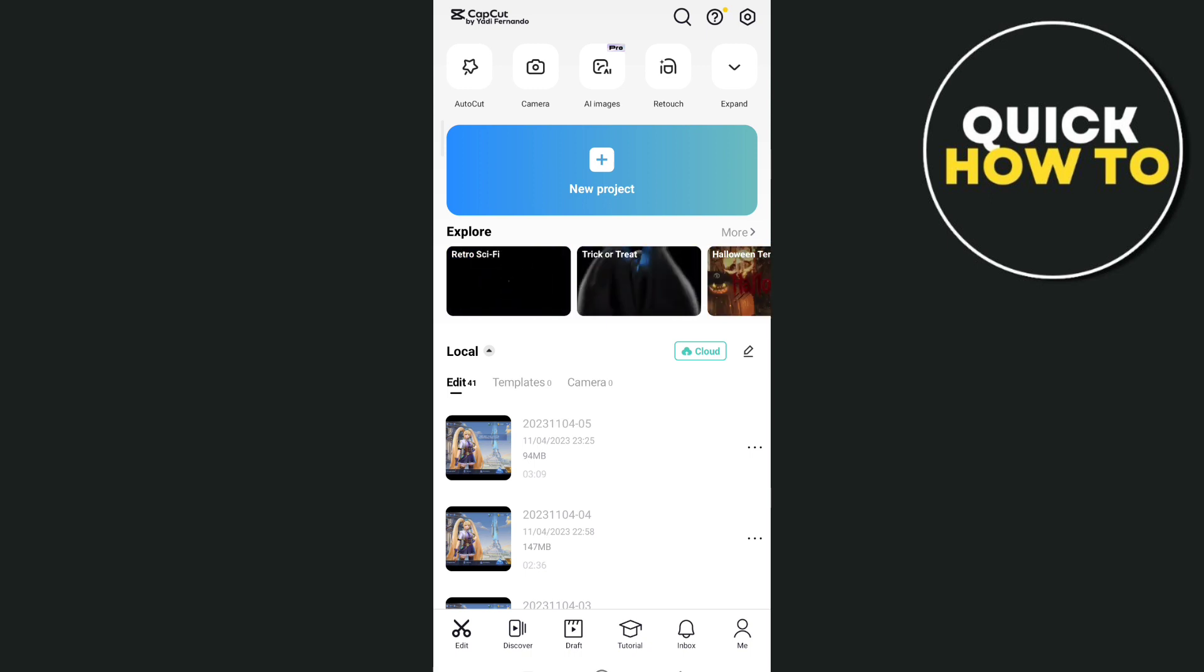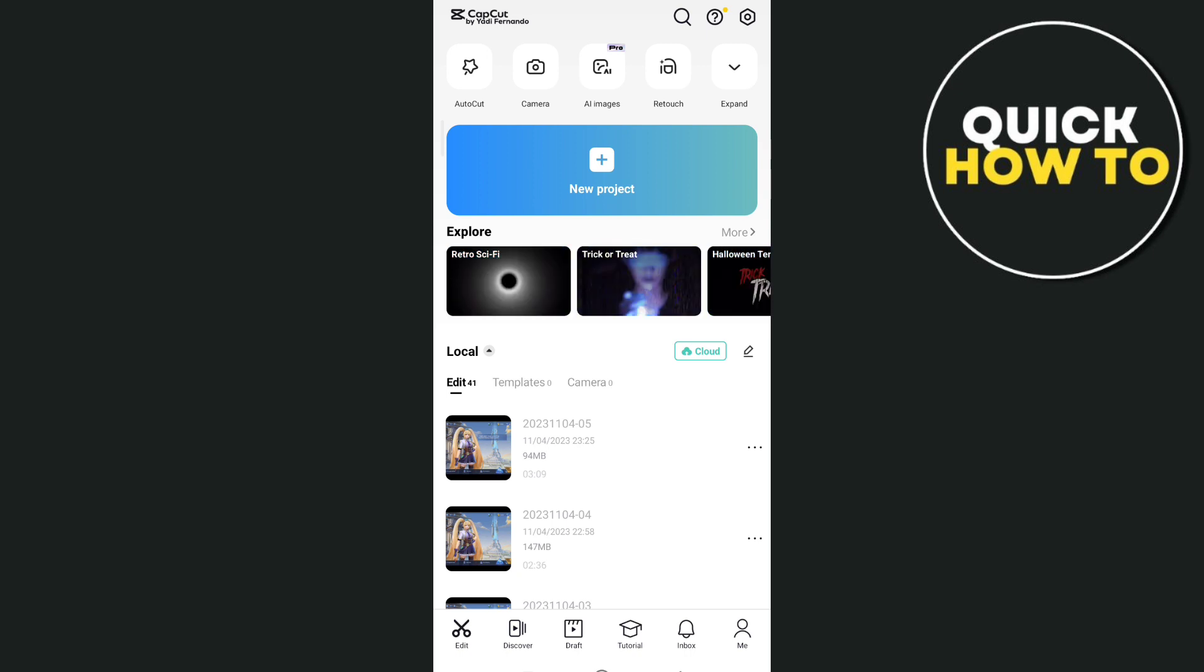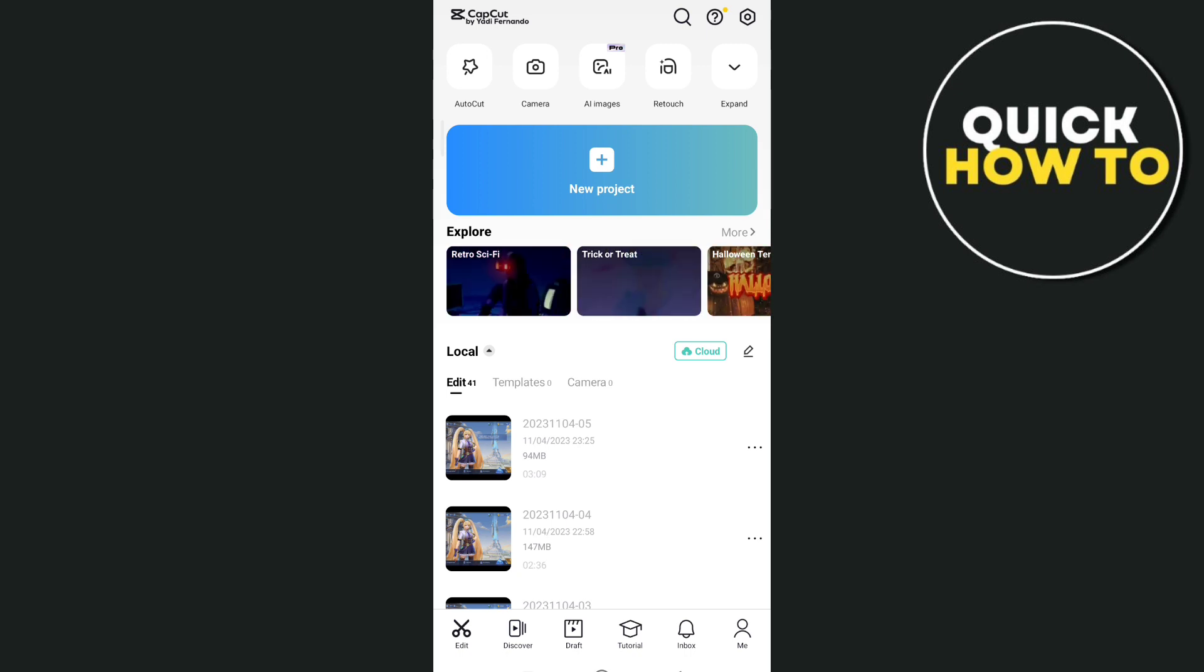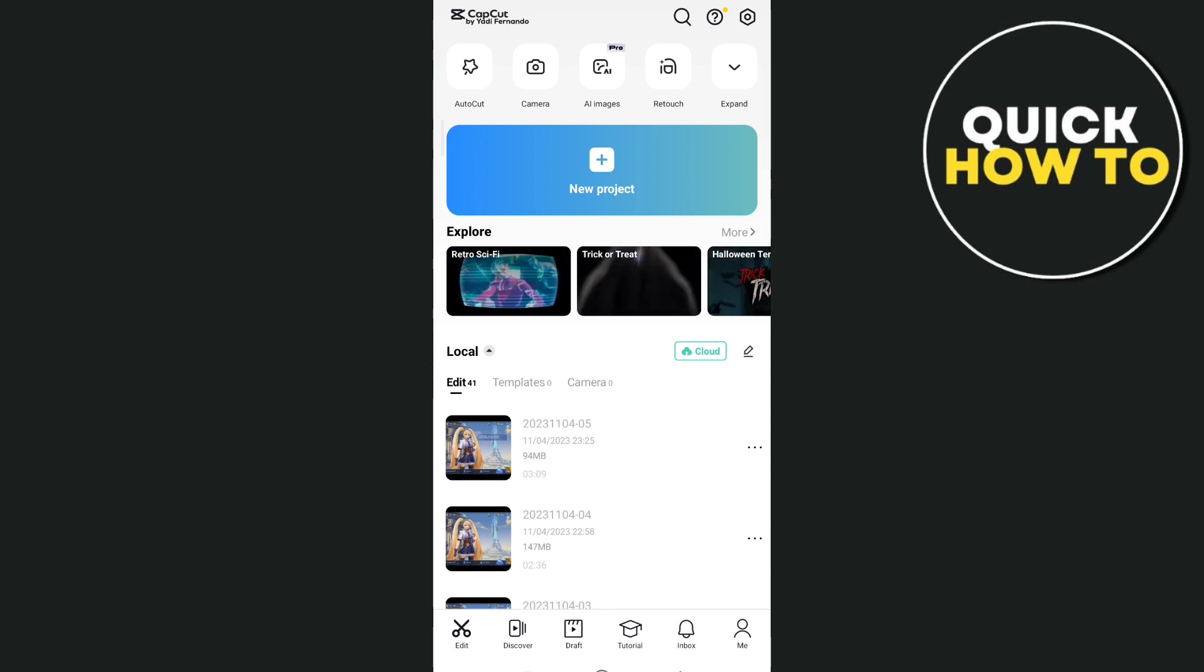So basically, you just need to open your CapCut on your mobile device and you need to sign in your account. Now to create a project, tap on the new project right here at the top.